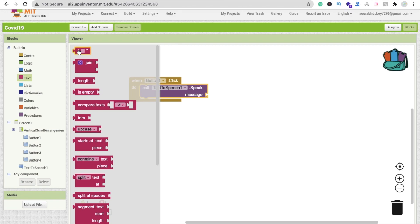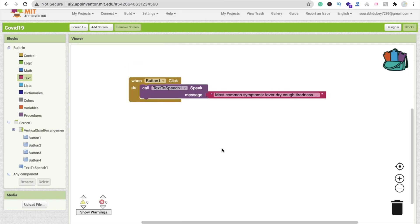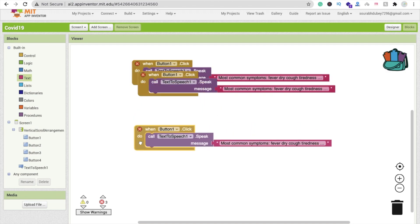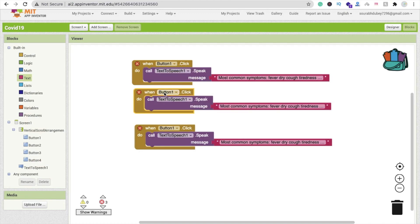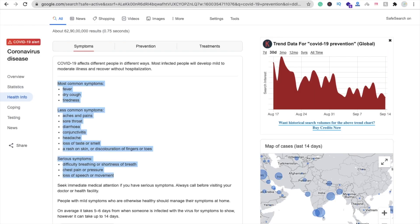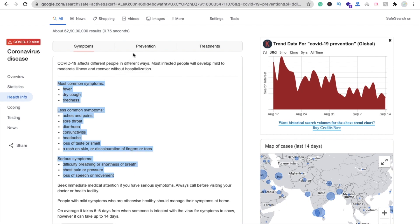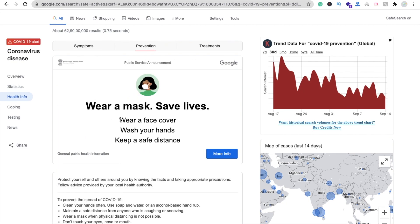You can see the text-to-speech option. We will call it and then set the text. Copy this one and paste it here. Now Ctrl+C and Ctrl+V two times — the first one is symptoms, the second one is prevention, and the third is treatment.